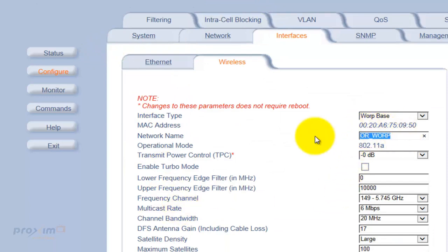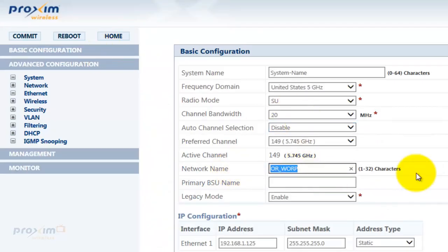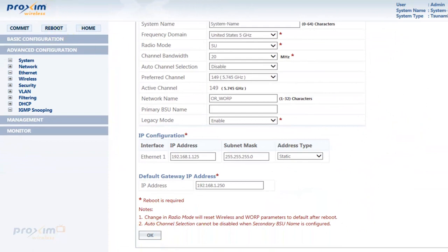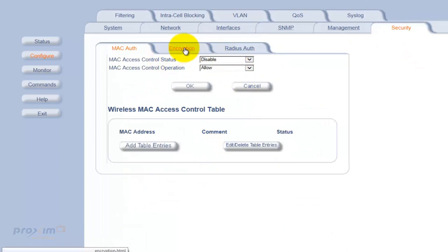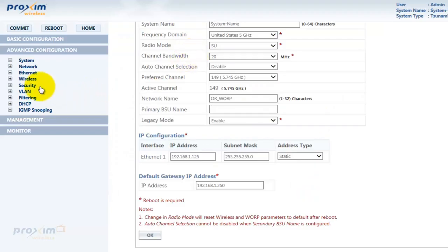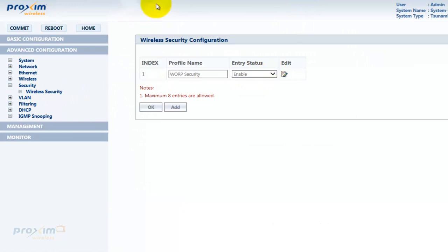The only things that matter are your network name and the channel. Copy your network name, go back into Basic Configuration, change it to match your network name, and change the channel accordingly. The only other option to check — which is not enabled by default on the 5054 — is security. If encryption is enabled on the 5054, make sure you follow the same security settings between the two radios.